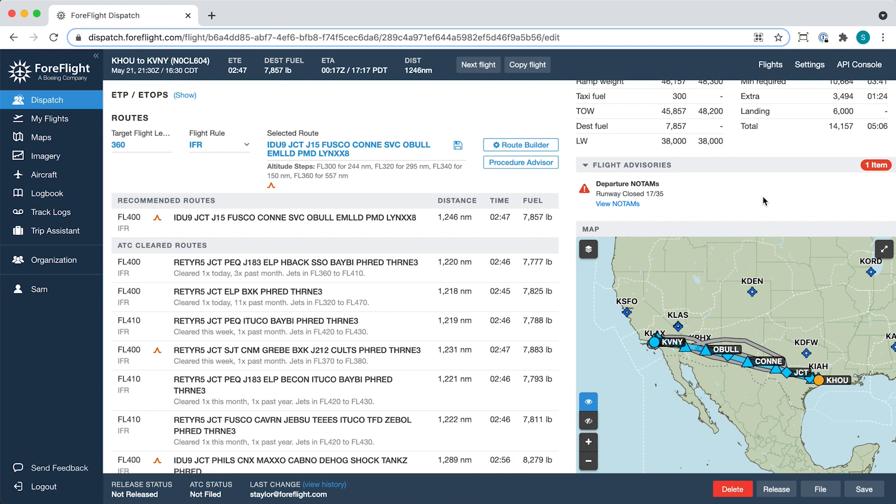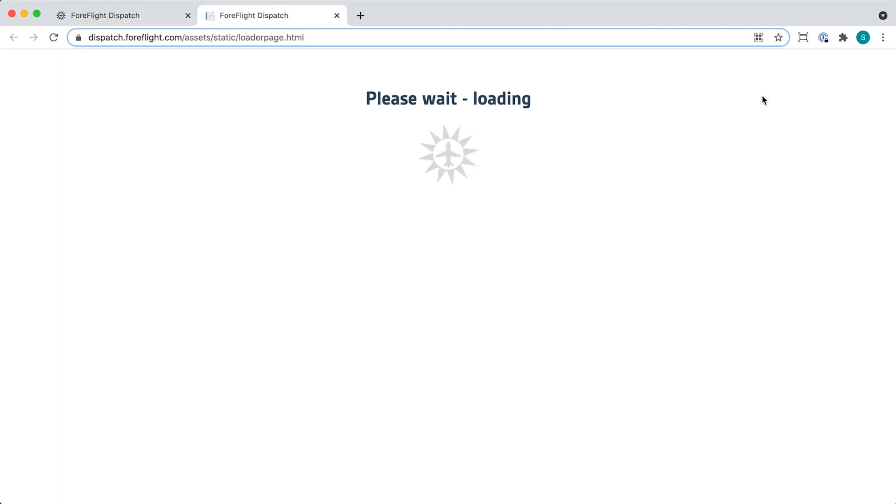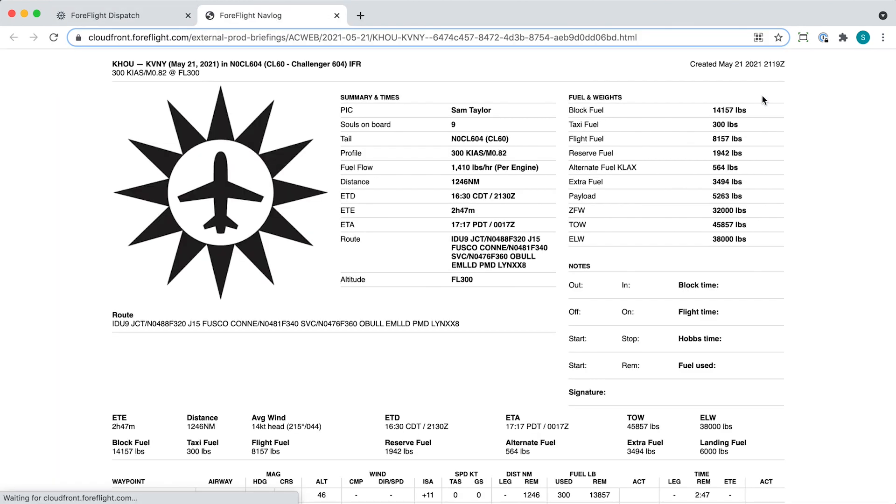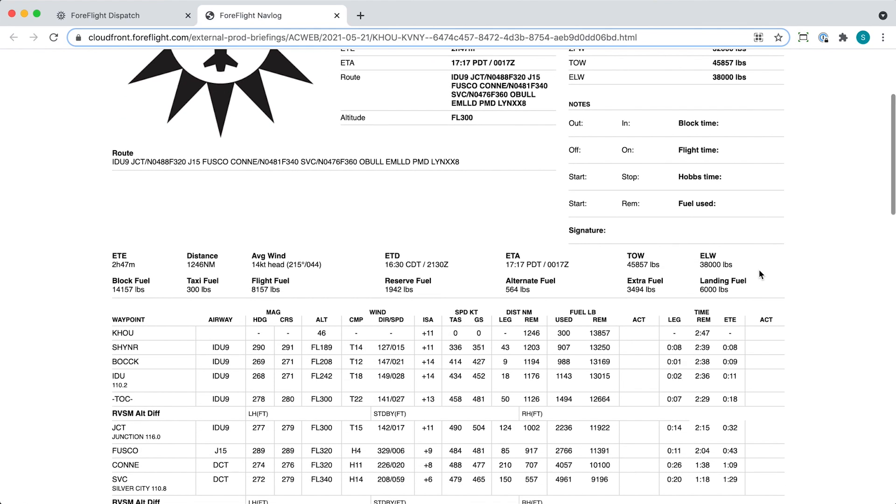With the custom navlog builder, you can take control of the documents delivered to your pilots and ensure that they have all of the information they need to efficiently conduct any flight.